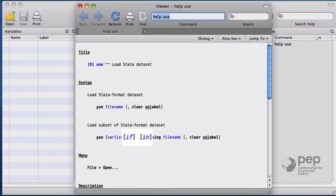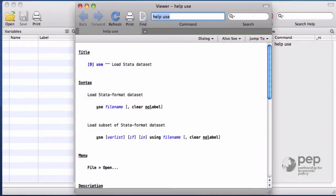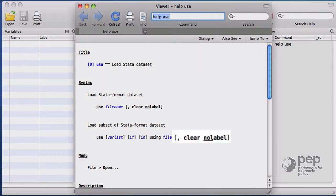Anything inside brackets means that it's not mandatory and you can execute the command without it. Most of these Stata commands support what we call options. The options are always written after a comma.